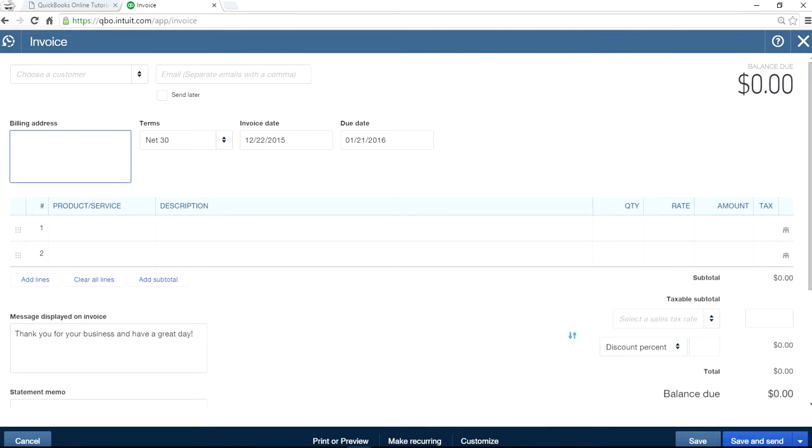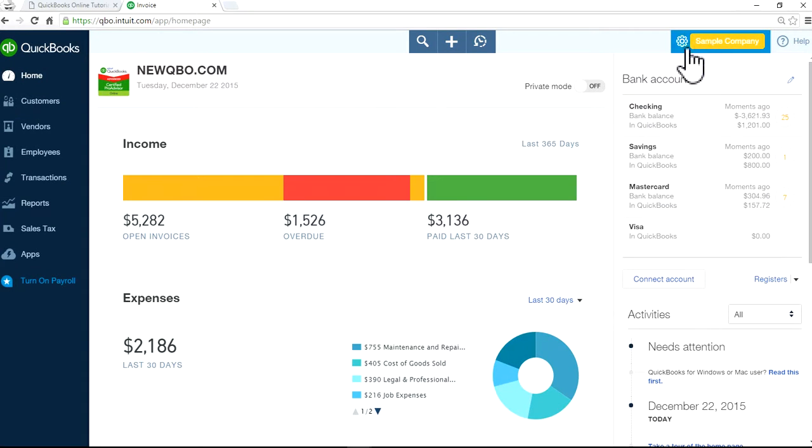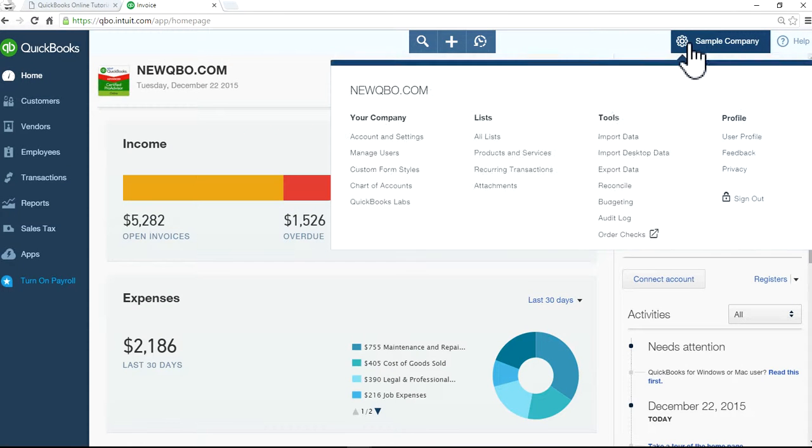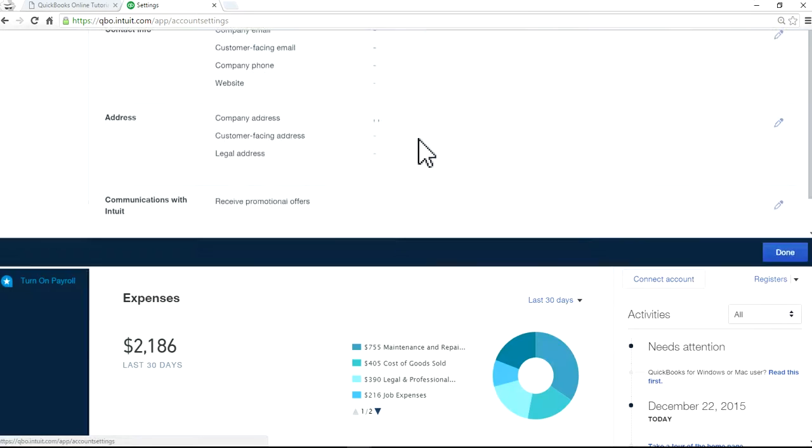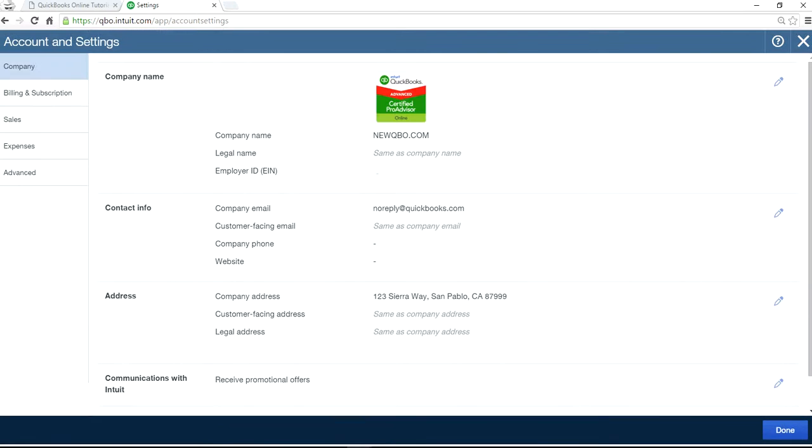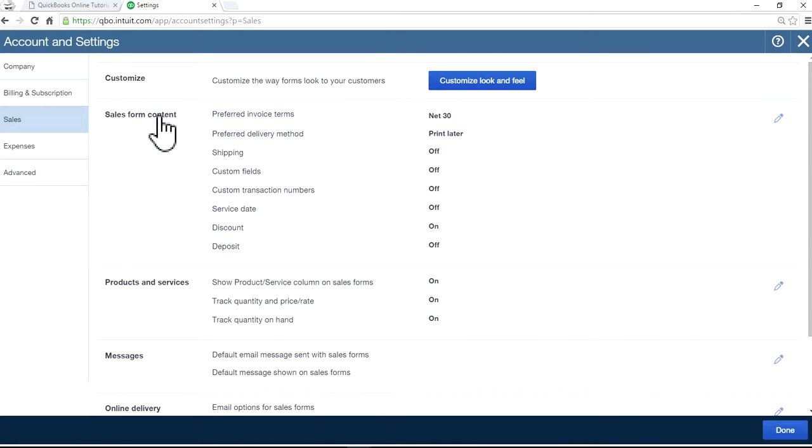So the first thing you need to do is go to the company gear, upper right corner, select settings, go to sales.